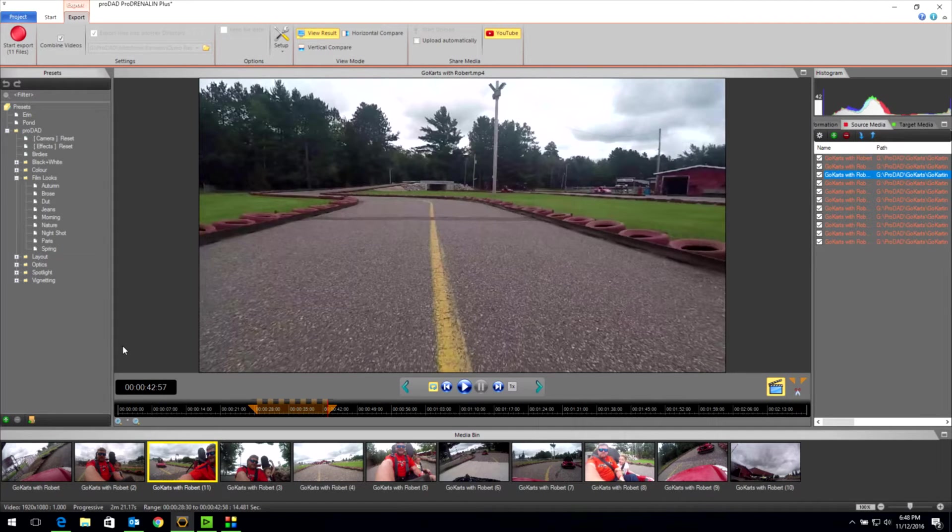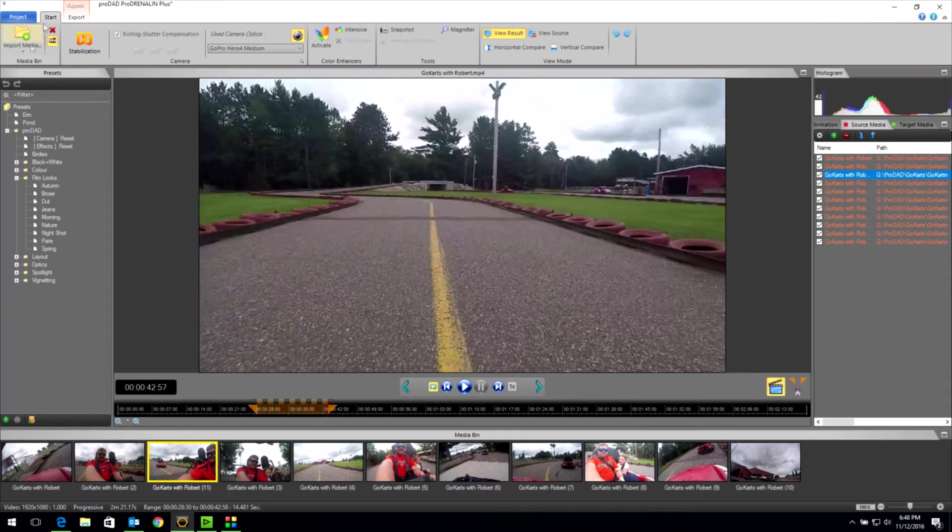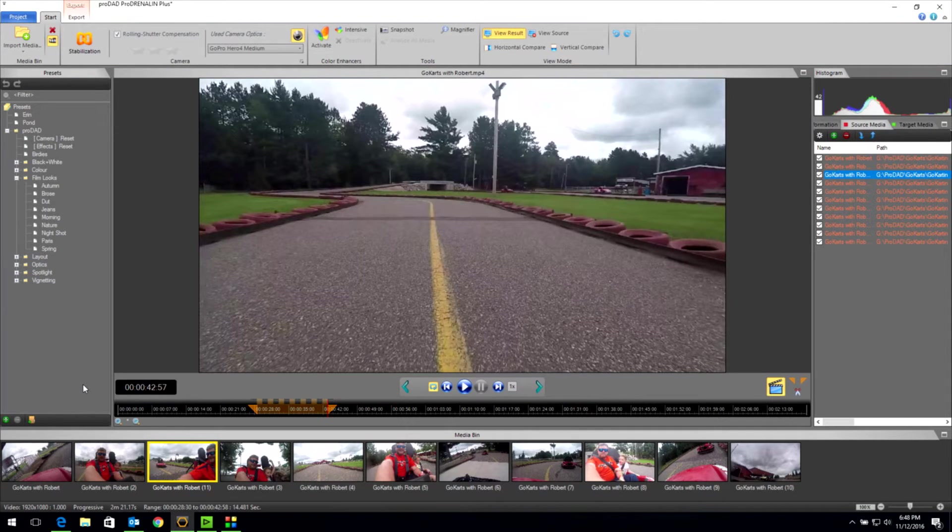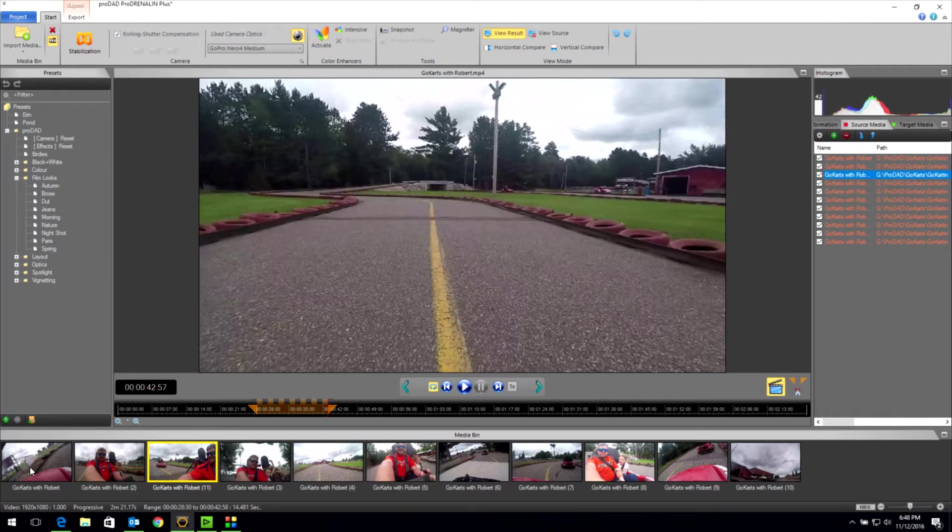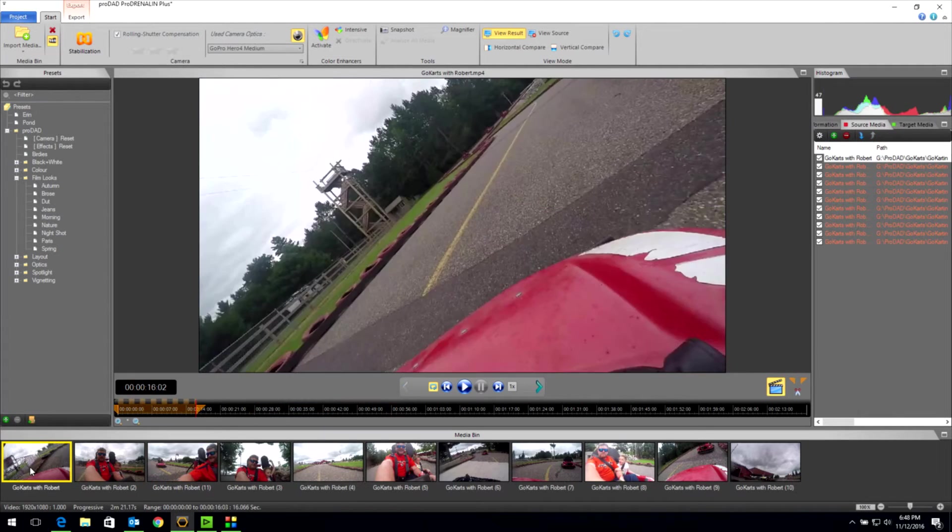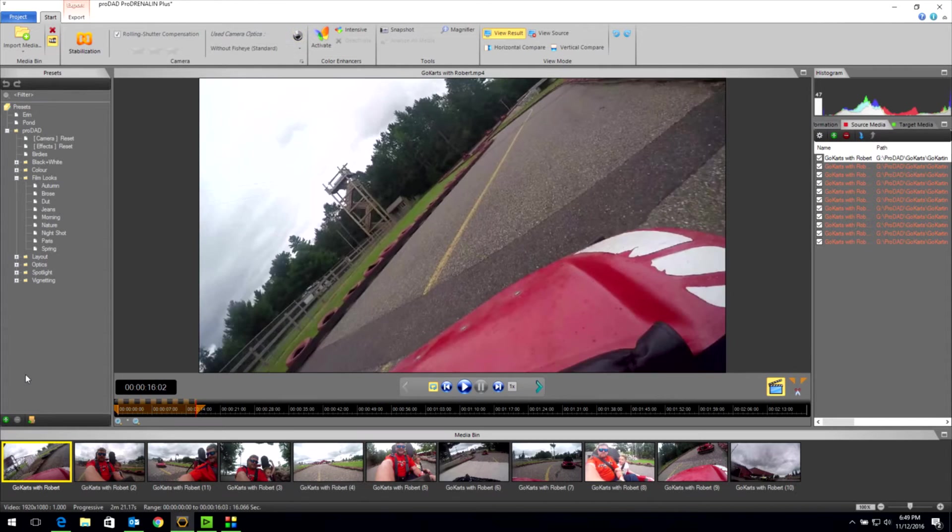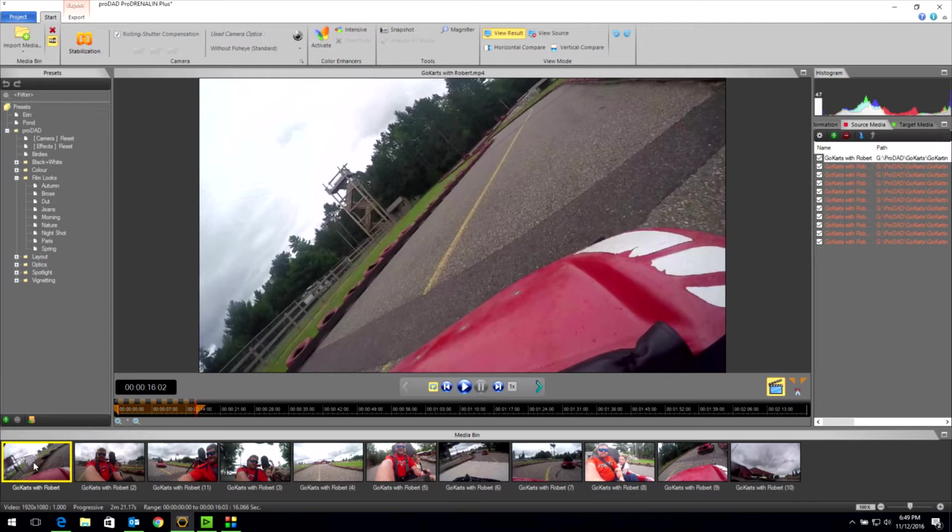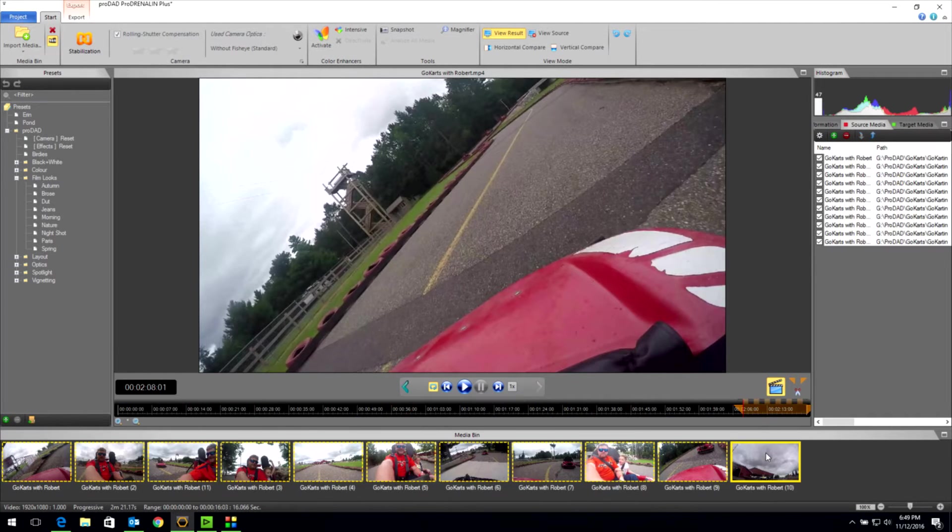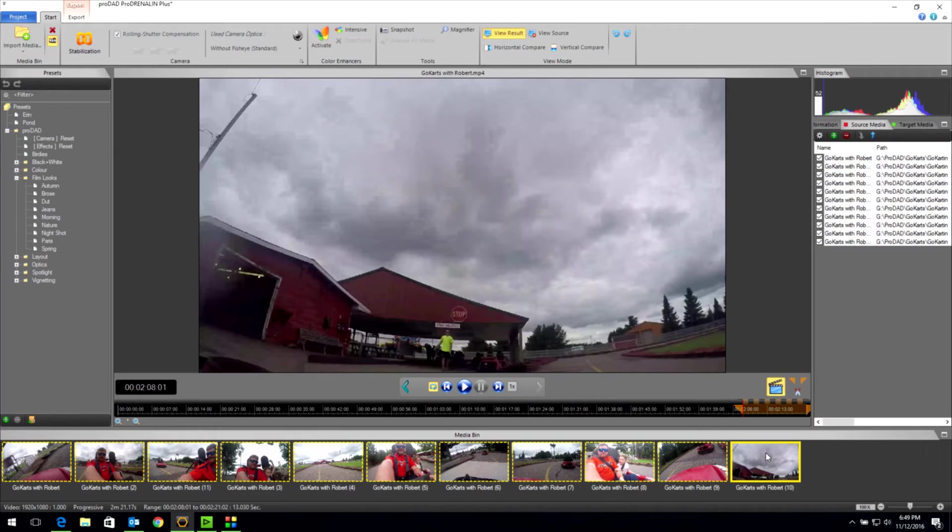All right, this is where the fun really starts. I'm going to go back to my start menu. And now I have learned a couple of little tricks with Prodrenaline V2 Plus that I'm going to show you that is going to speed up your processing immensely. Okay, this is where things get really neat. Watch this. I'm going to click on my first clip, hold down the shift key, which is standard Windows functionality. Click on the last clip. And you see I've highlighted all 11 clips now.